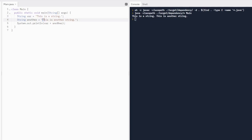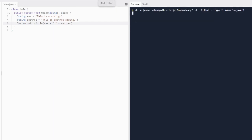Another thing we can do is remove the space from both variables and instead put in a string to print out. We can do VAR plus a set of double quotations with a space, and then another. When we print this out, it's going to print: "This is a string" plus a space plus "This is another string." That's pretty cool.